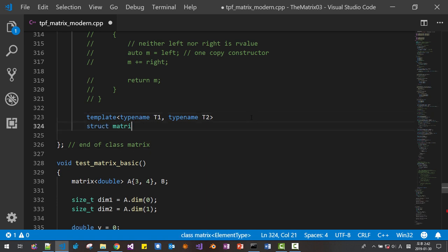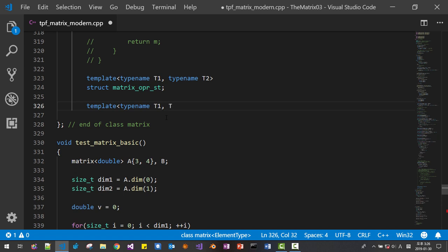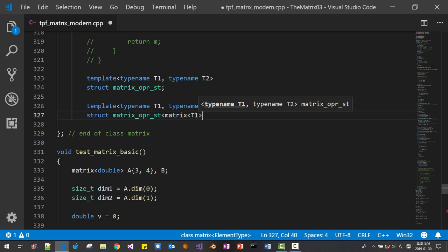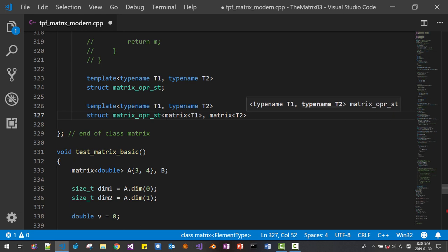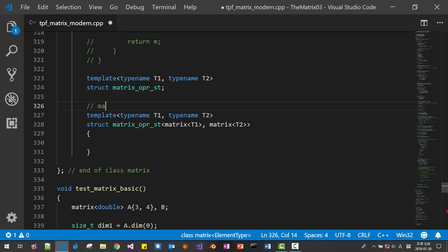Struct MatrixOPR_ST. Template type name T1, type name T2, struct MatrixOPR_ST. This is the matrix-matrix operation: matrix T1, matrix T2, matrix operation.